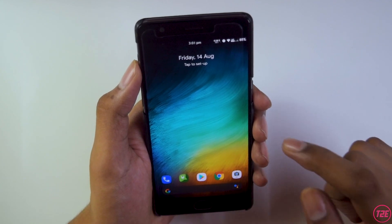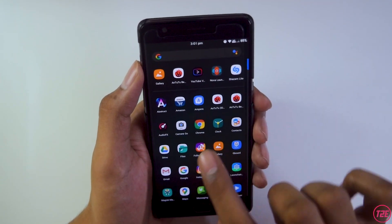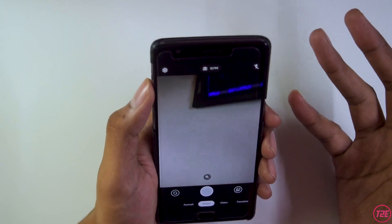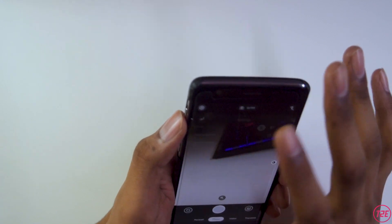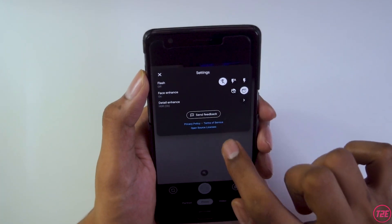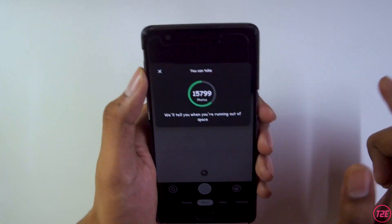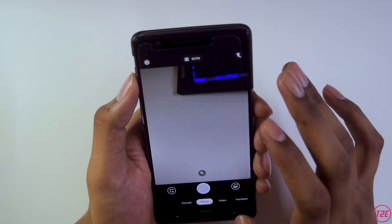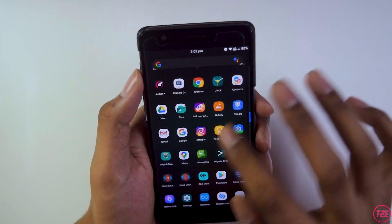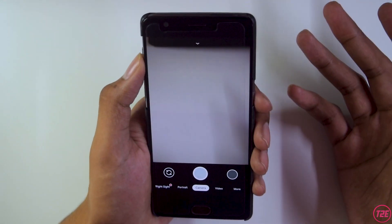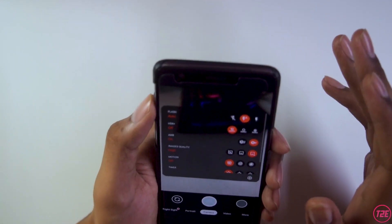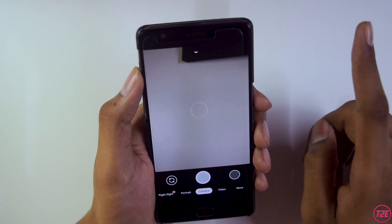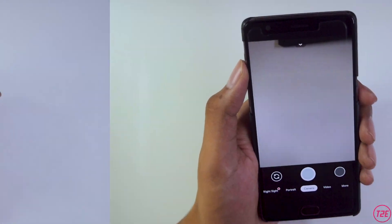The stock camera that comes with this ROM by default is Google Camera Go, a lightweight version of Google Camera available on the Play Store. It's pretty basic and doesn't have a lot of features. As always, I suggest going for GCam Mod version 7.3 — it's the best out there and delivers stellar performance. I've made a video about it.